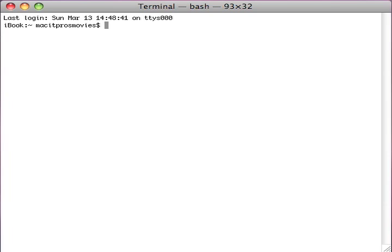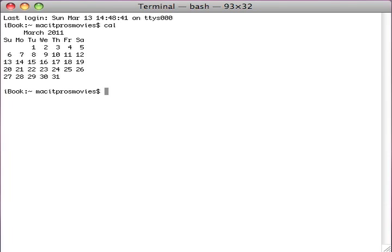And now for the last command of the day. In terminal, type cal. You'll see you get a mini calendar of the current month and year. Type cal 2011 and we get the whole year.